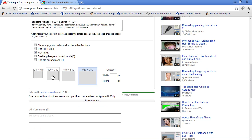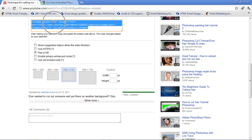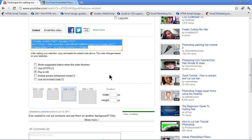If we want to, we can change the size here. It automatically changes the code, like I said before, and we can even put a custom size in here if we want to. All right, I'm going to copy this. Make sure it's selected and just copy it.